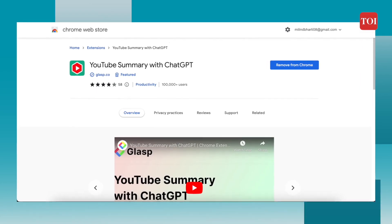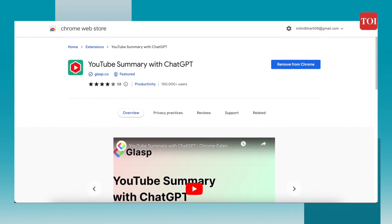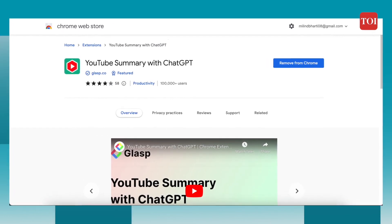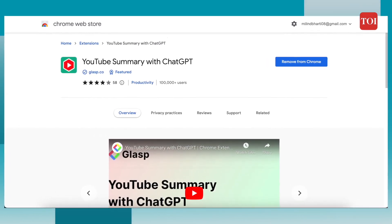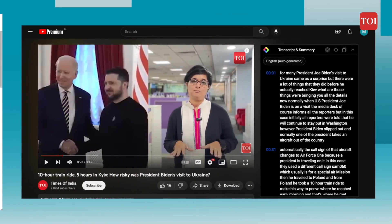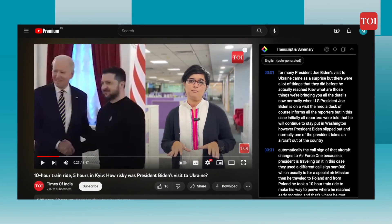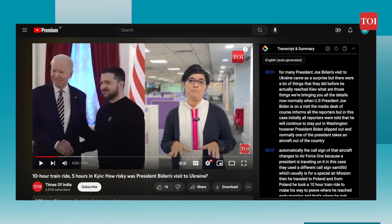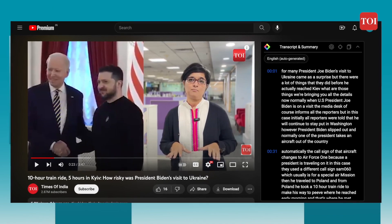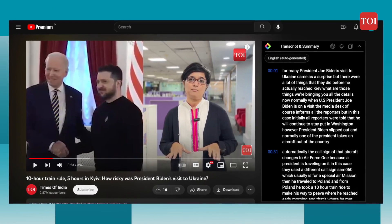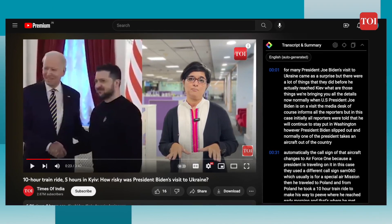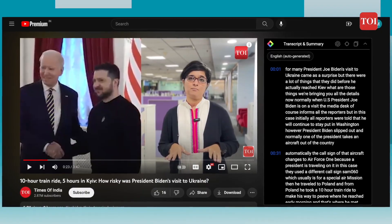Last but not least, here is YouTube Summary with ChatGPT. The name itself is self-explanatory. This Chrome extension lets you quickly access the summary of the YouTube videos you are watching. You can also view video transcripts and jump to specific timestamps if you would like. It's a great tool for people who want to save some time.